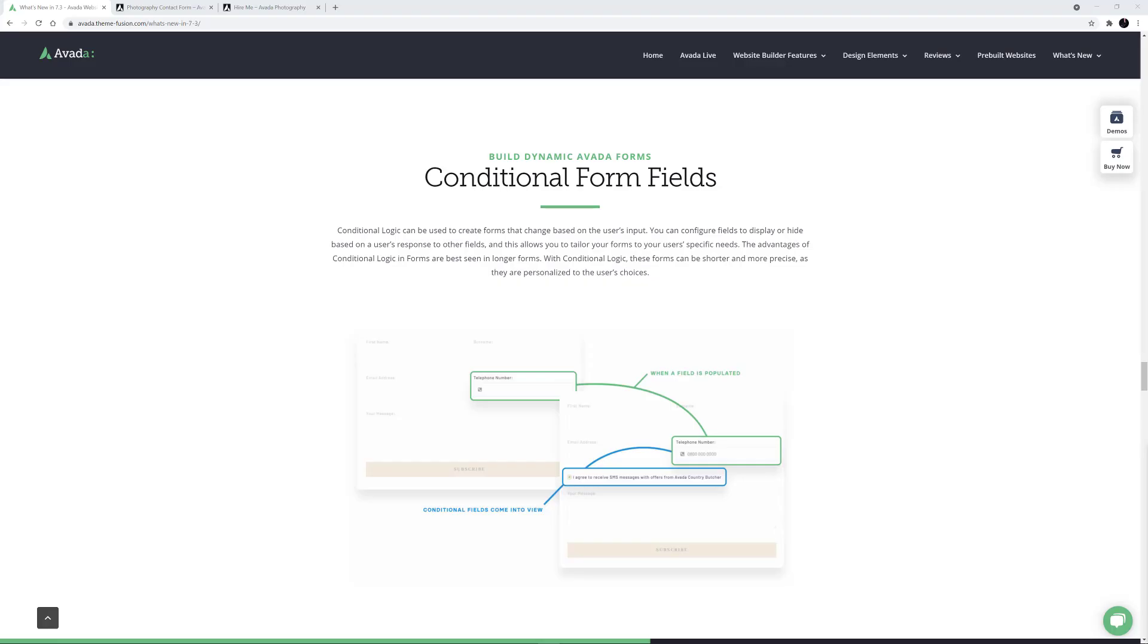Hi everyone. In this video, we'll be looking at how to use Conditional Logic in Avada Forms.